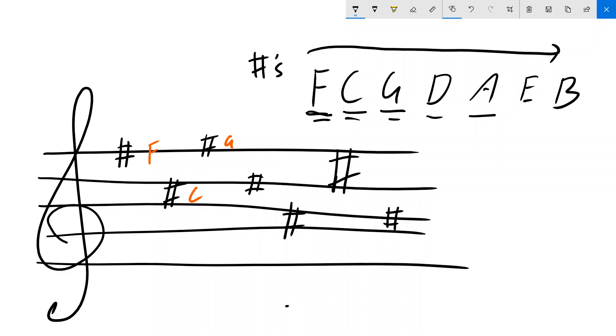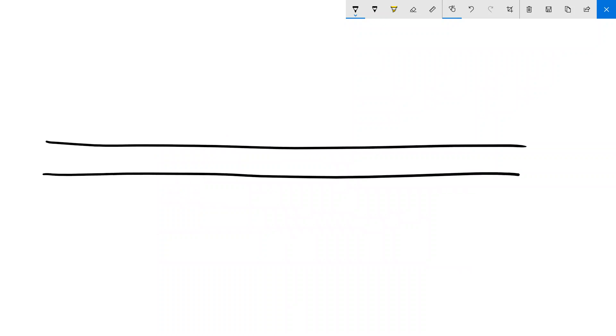Now, we need to take a few steps back. So I'm going to delete this again. I'm going to draw myself a new stave, and then we're going to look at flats.